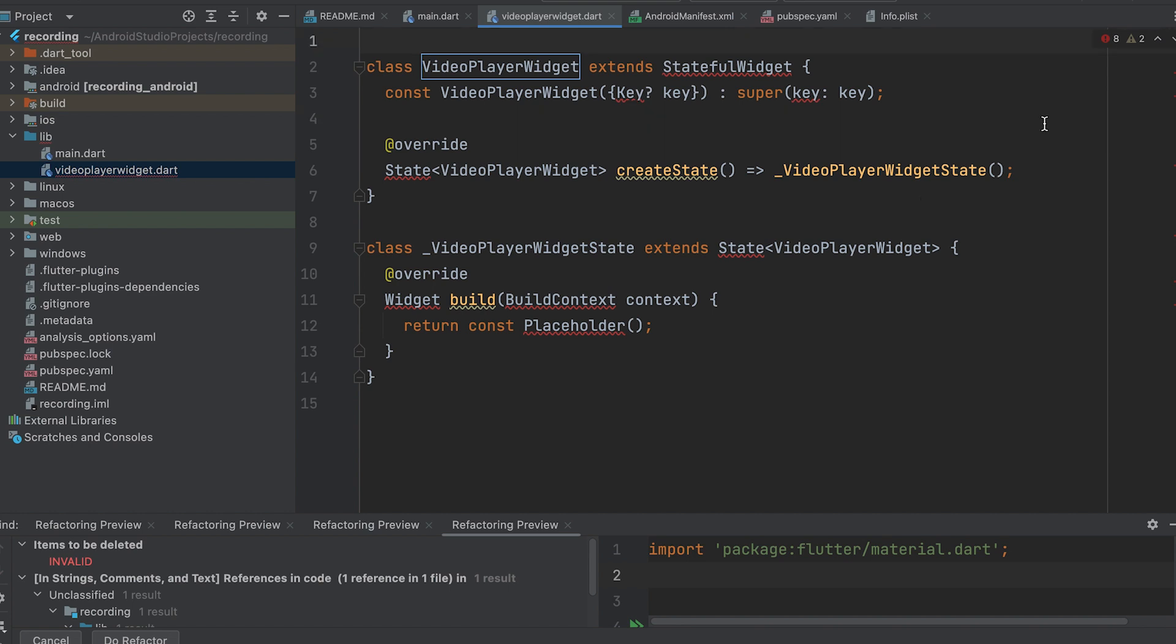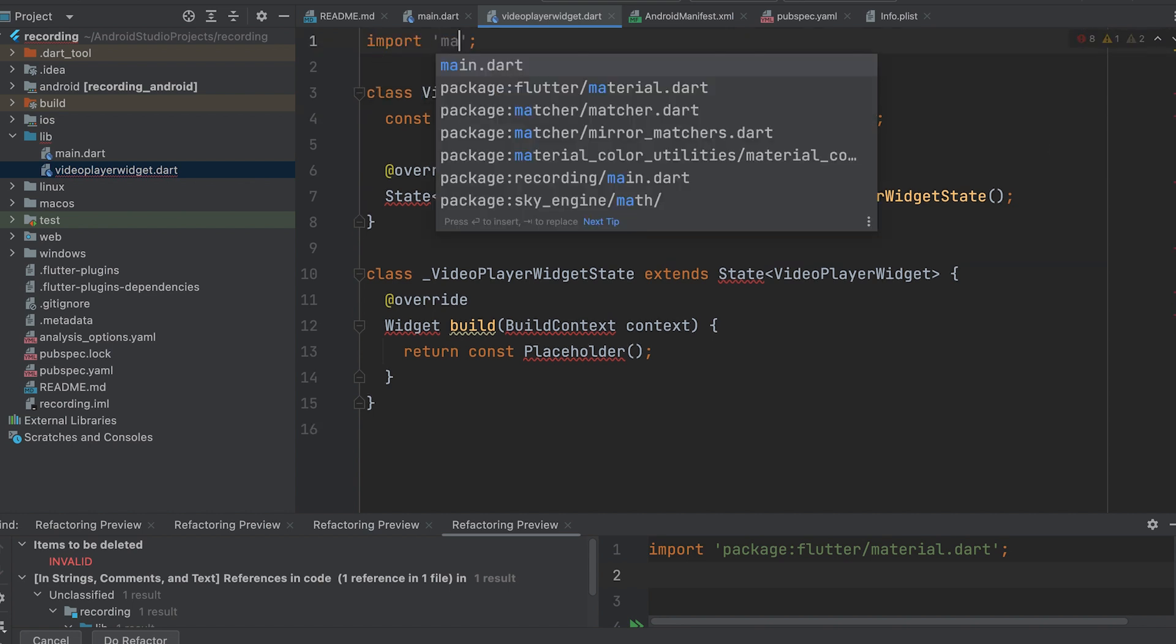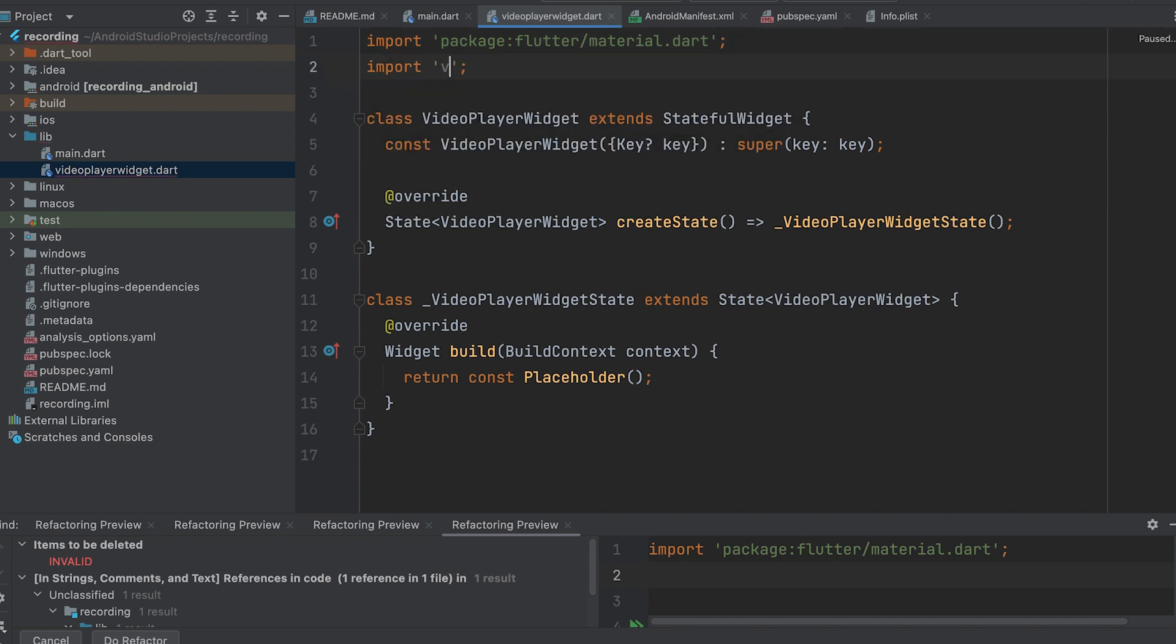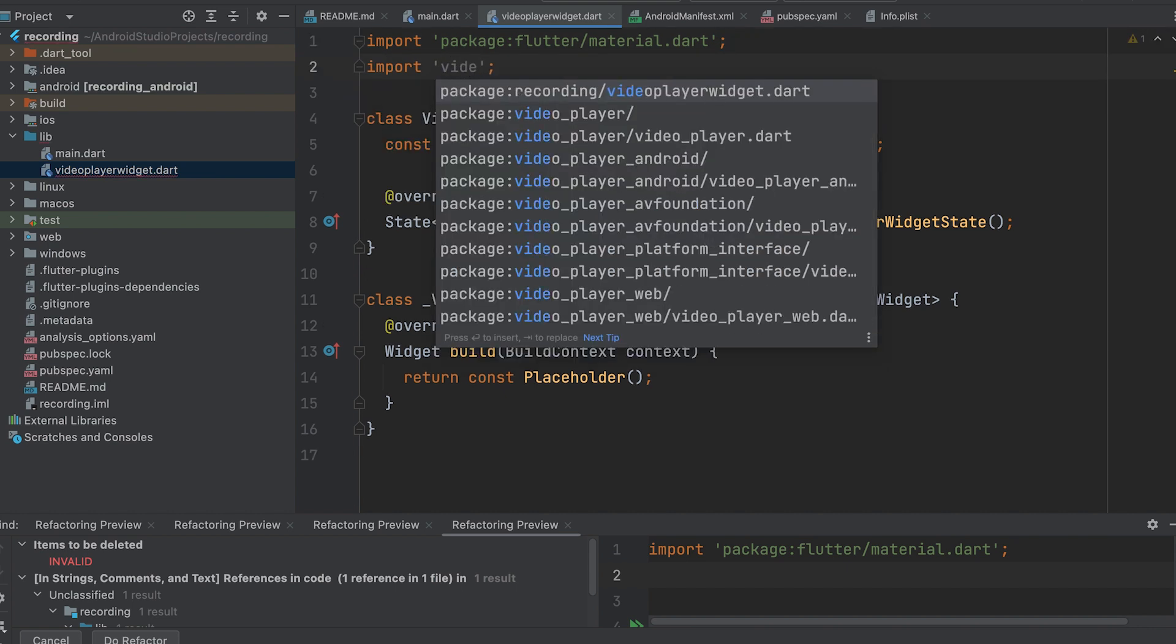Import the required material Dart package. Next, import the VideoPlayer package.